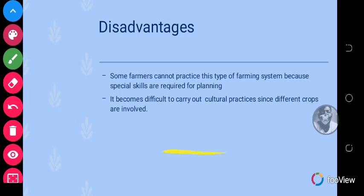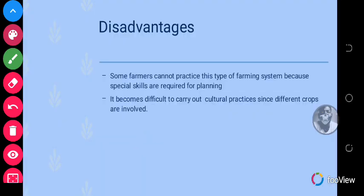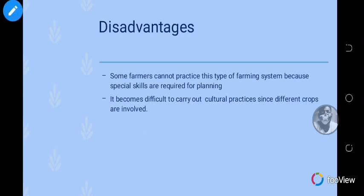Those are the disadvantages. We'll end here. I've given some questions for you to answer, and I hope this video will guide you to be able to answer them. Until we meet again, have a nice day.